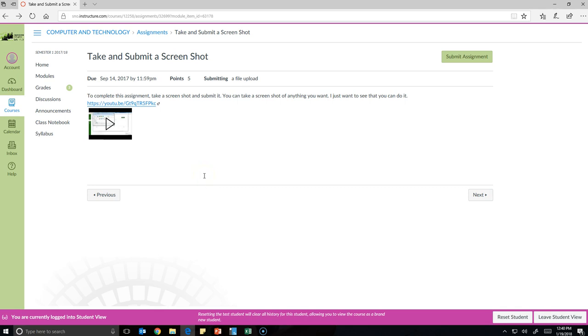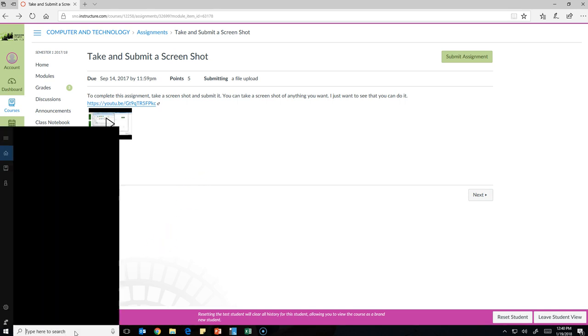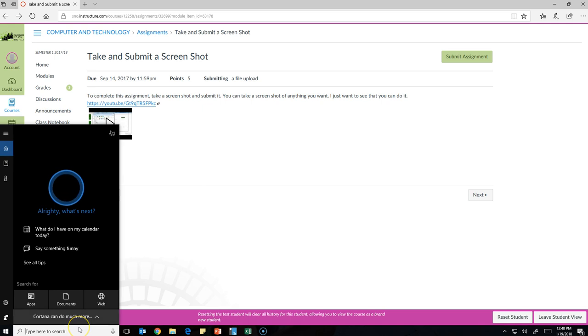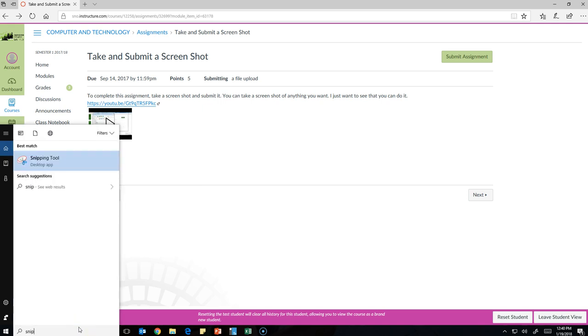Okay, so you are going to take a screenshot. Here's how you take a screenshot. In the search bar right here, type snip, and you'll get snipping tool.